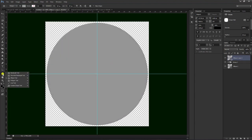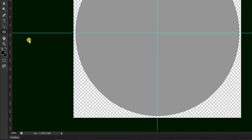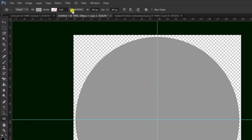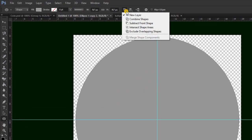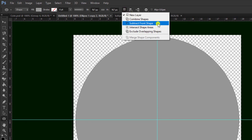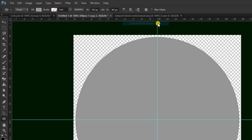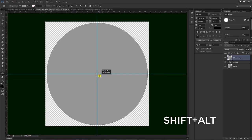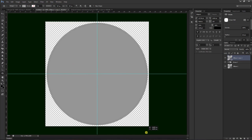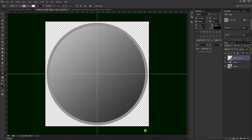Kemudian kita pilih kembali Ellipse Tool untuk membuat lingkaran. Kami gunakan di sini yang dari new layer kita ganti menjadi subtract front shape. Kemudian kita geser di tengah ini, dengan cara tekan Shift dan Alt untuk membuat center. Kita drag terus seperti ini, kira-kira sudah selesai kita lepas, maka akan berubah seperti ini.